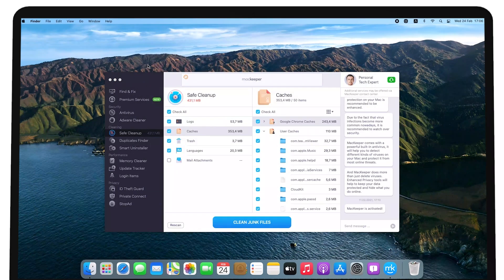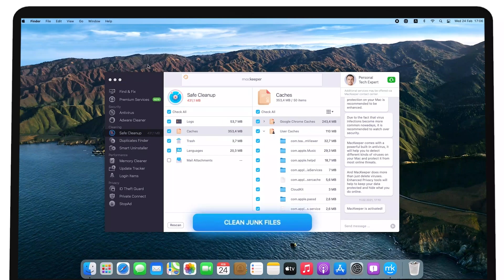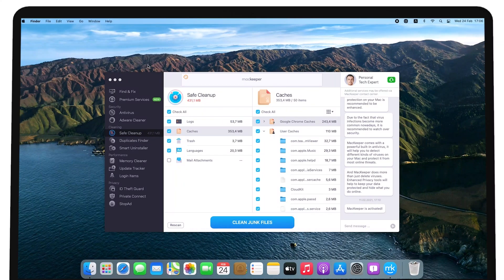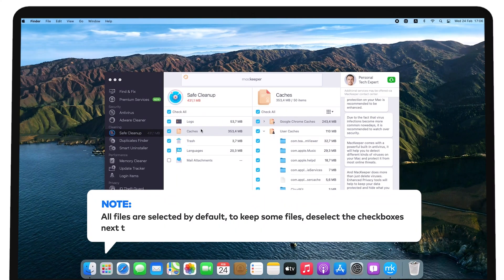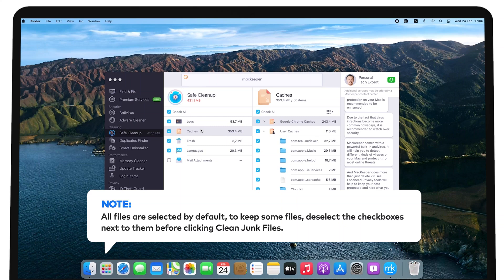To clean all junk files at once, click the blue Clean Junk Files button. All files are selected by default. To keep some files, deselect the checkboxes next to them before clicking Clean Junk Files.